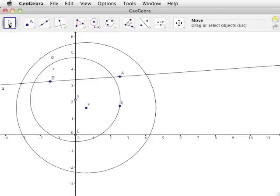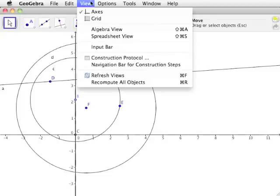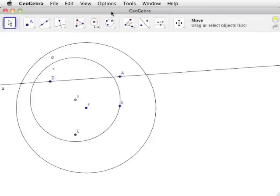Additionally, we will not be using the X and Y axes, so open the view menu once more and click on axes to hide the X and Y axes.